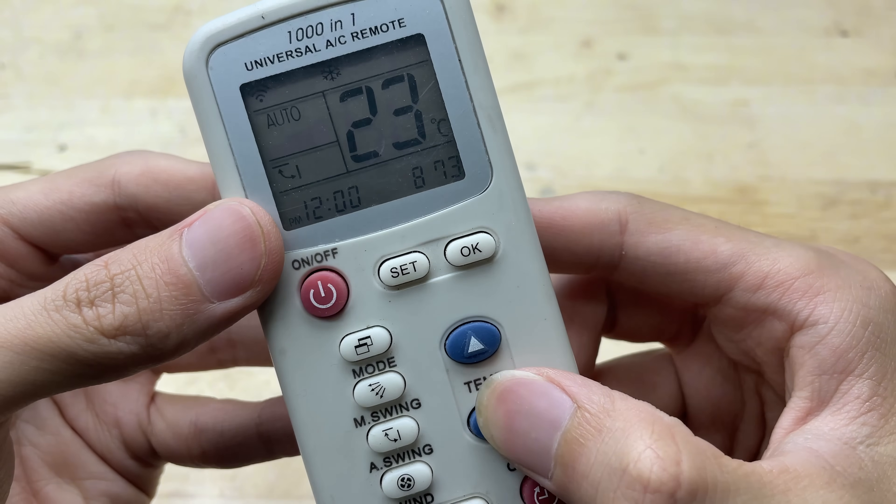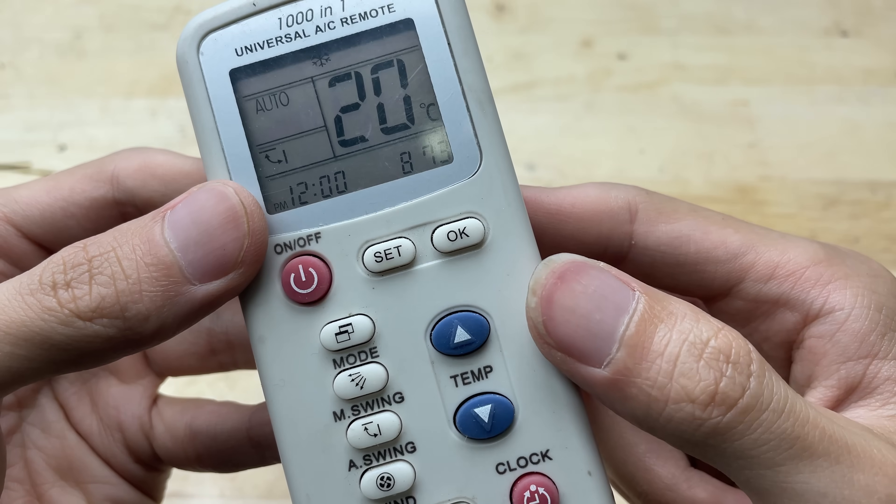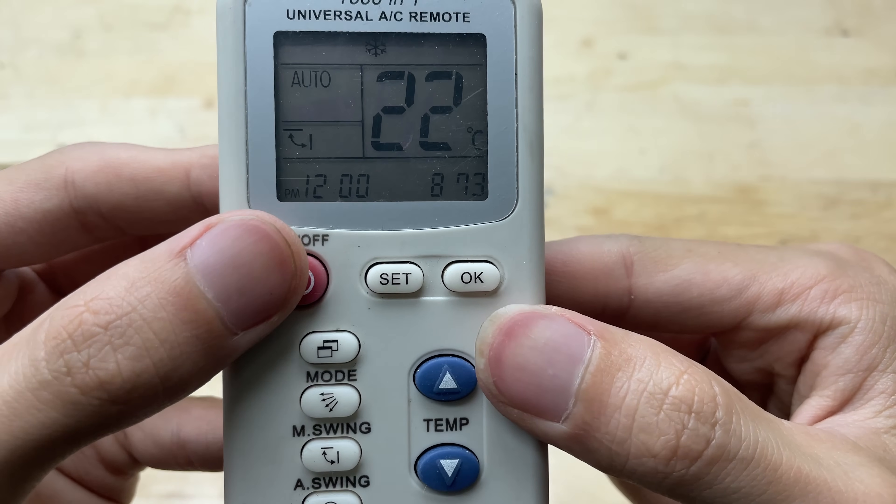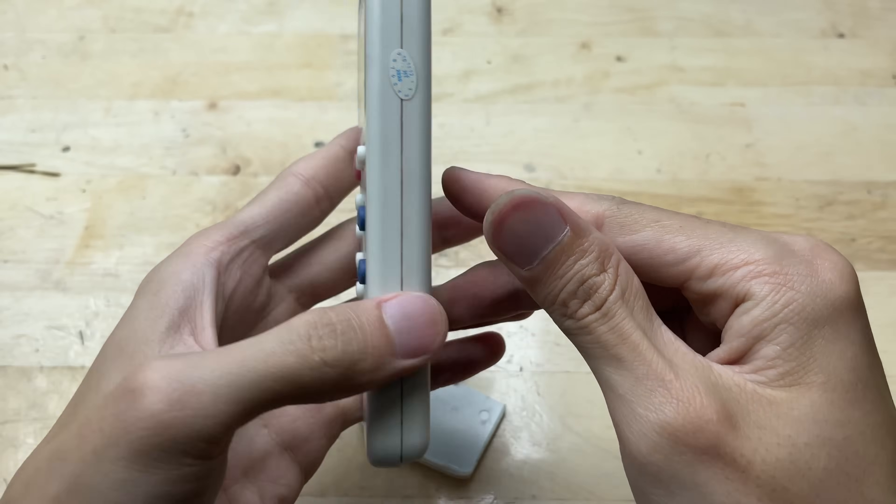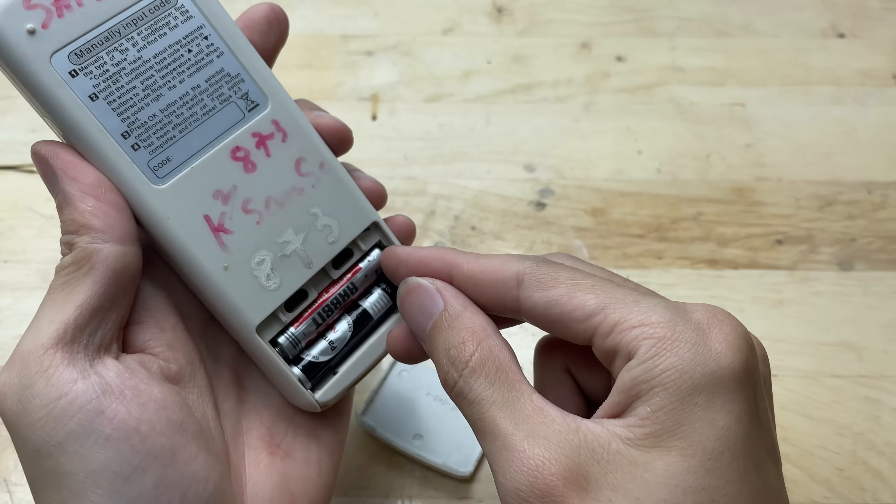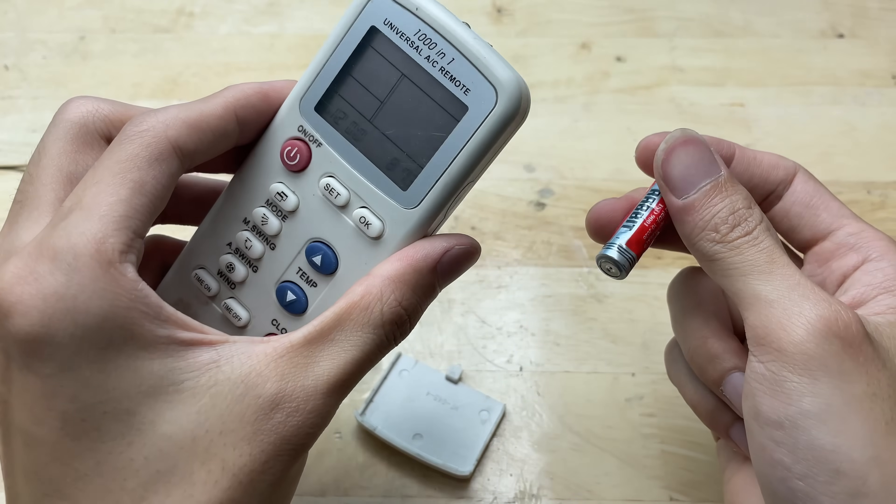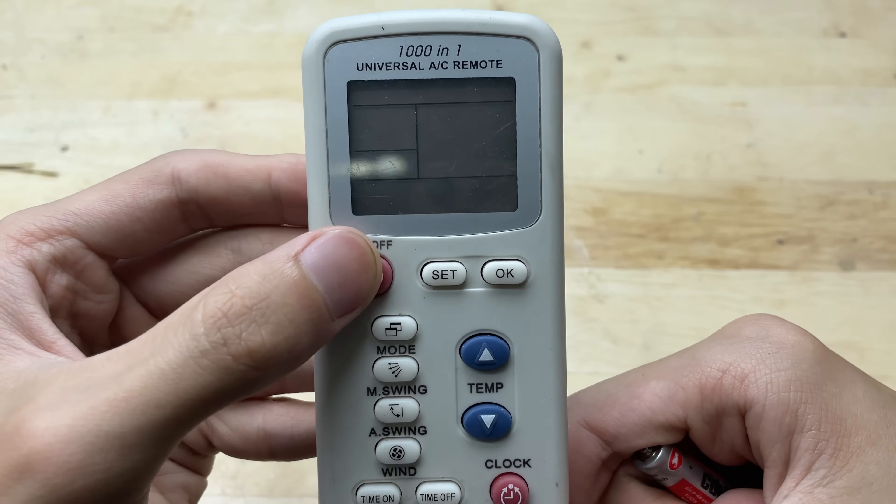Revived batteries usually have a shorter lifespan. They might work well for emergencies, but often they won't last as long as new batteries. For long-term use, replacing them is still the better choice.